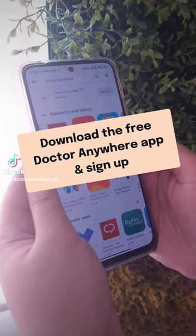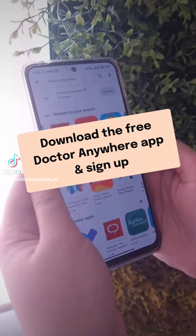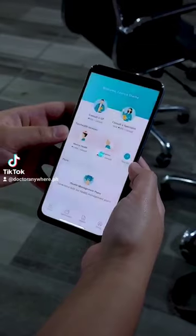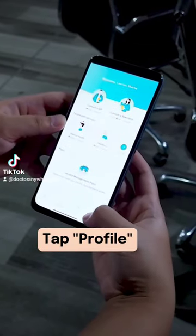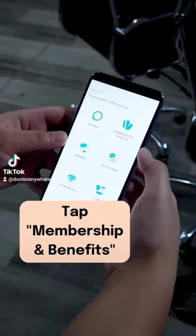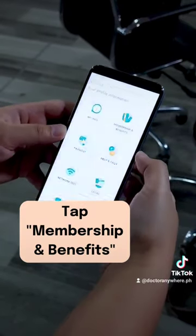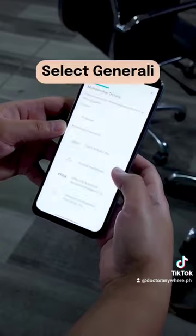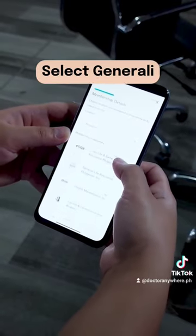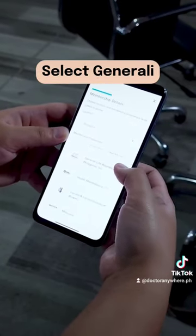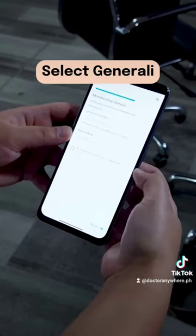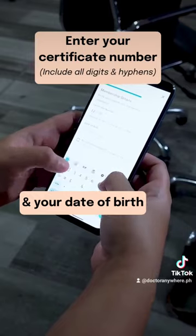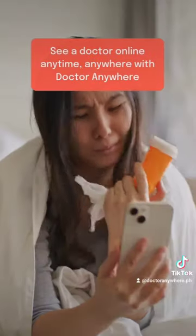Download the free app and sign up. Tap Profile, then tap Membership and Benefits. Tap Link Membership, select Generali, and enter your certificate number and your date of birth.